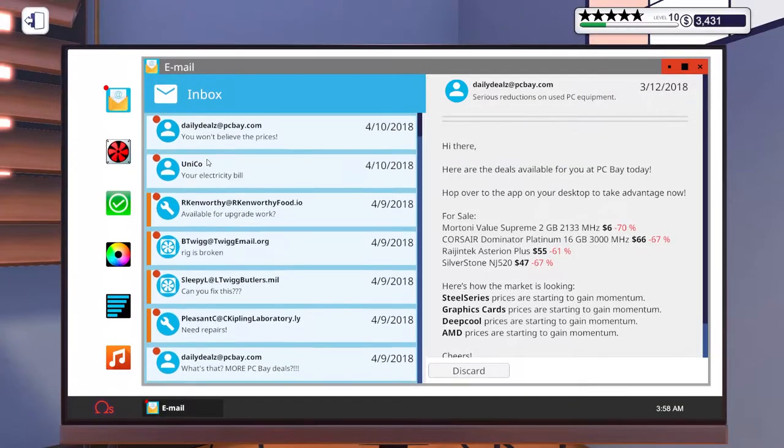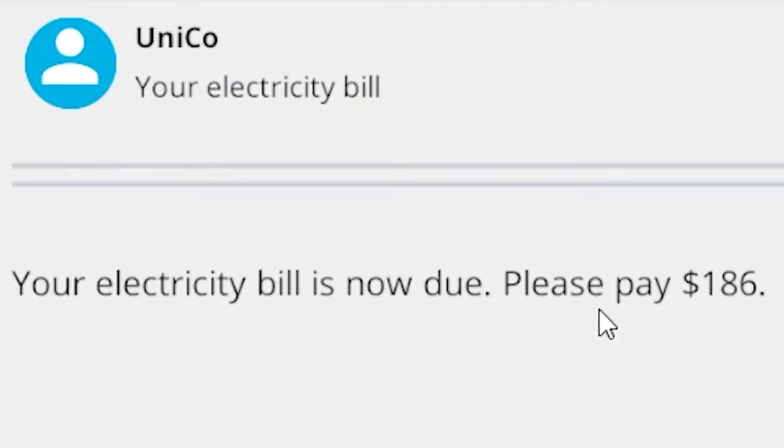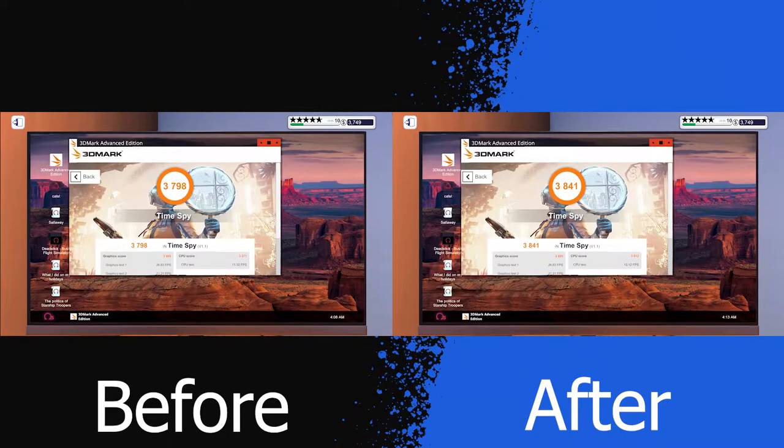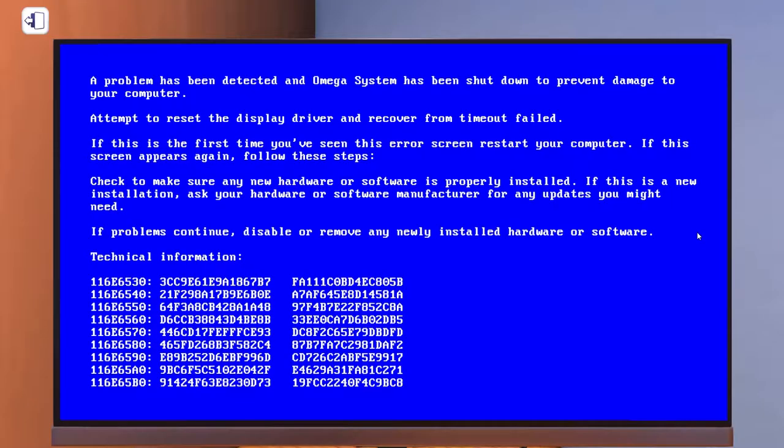After this video, you're gonna know all the different things from how to decrease your bills, to getting a better 3DMark score, possibly for free, and much more.